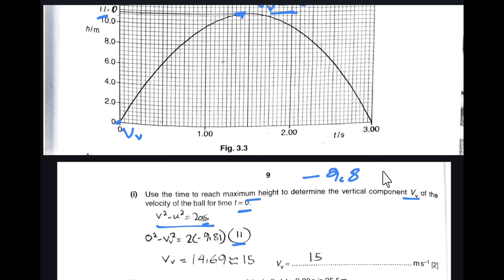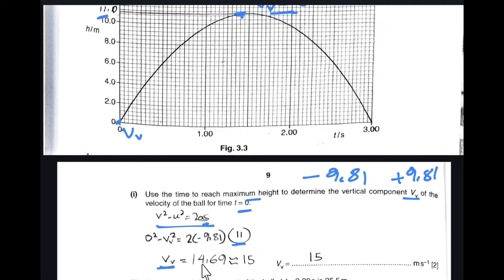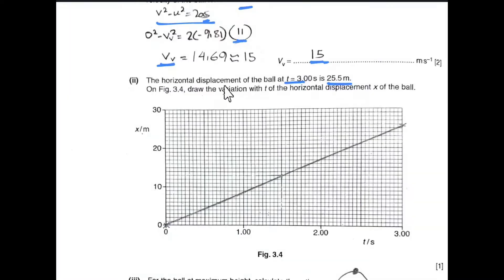For downward movement acceleration is positive 9.81 and for upward movement it is negative 9.81. After substituting the values, the vertical component of velocity comes to 14.69, which to two significant figures gives the answer. For maximum answers in a physics paper we give answers to two significant figures. The horizontal displacement at t = 3 seconds is 25.5 metres.